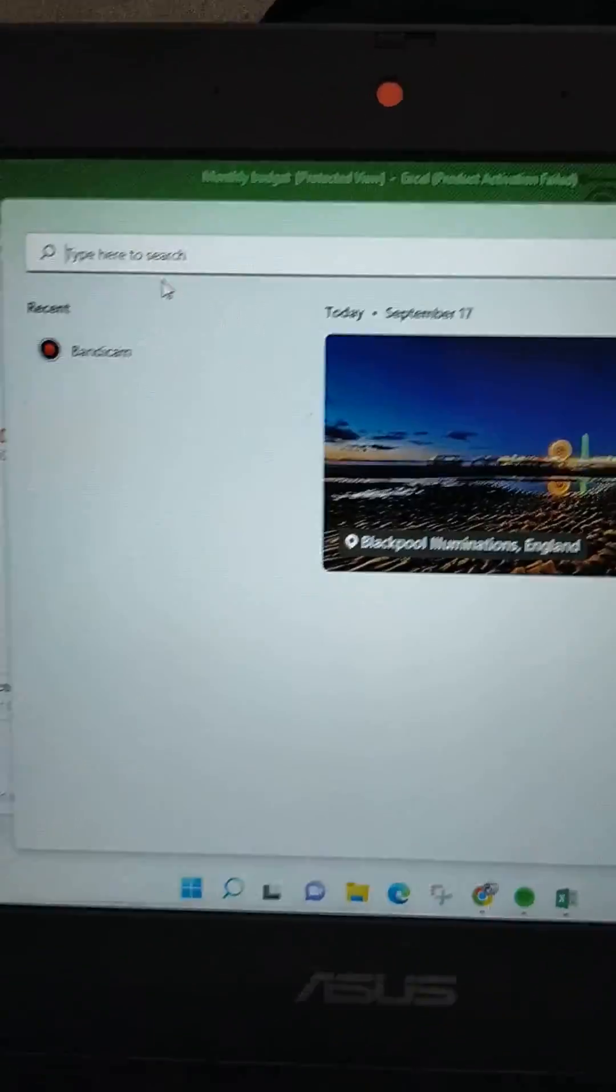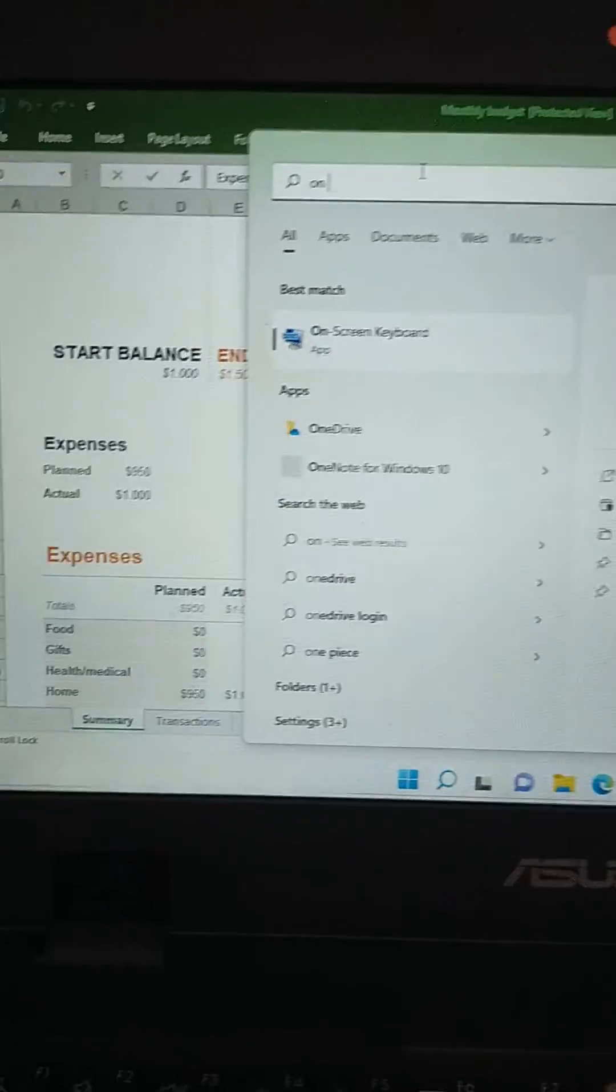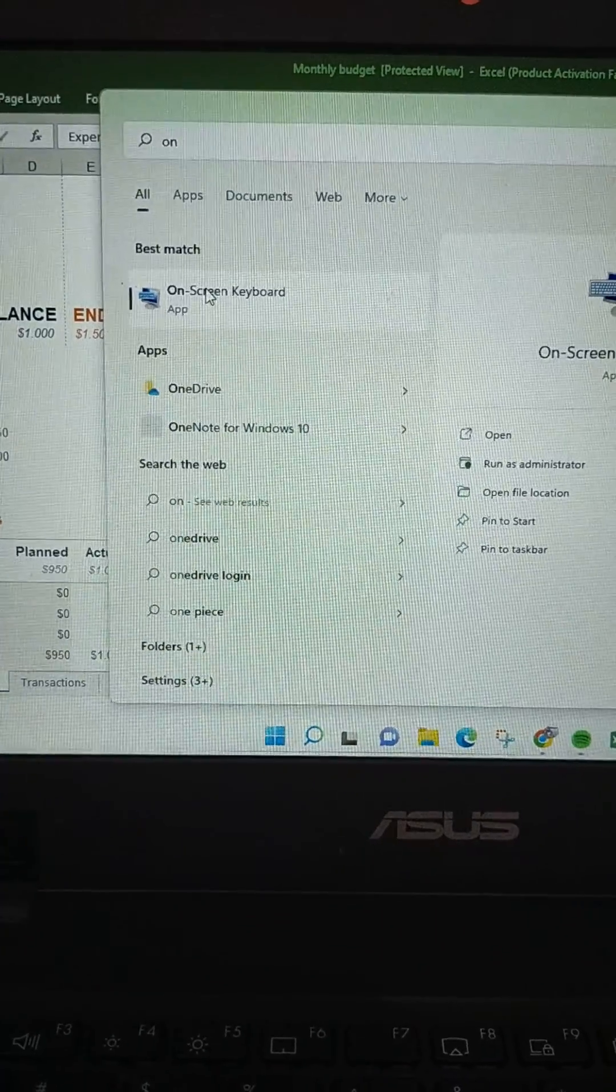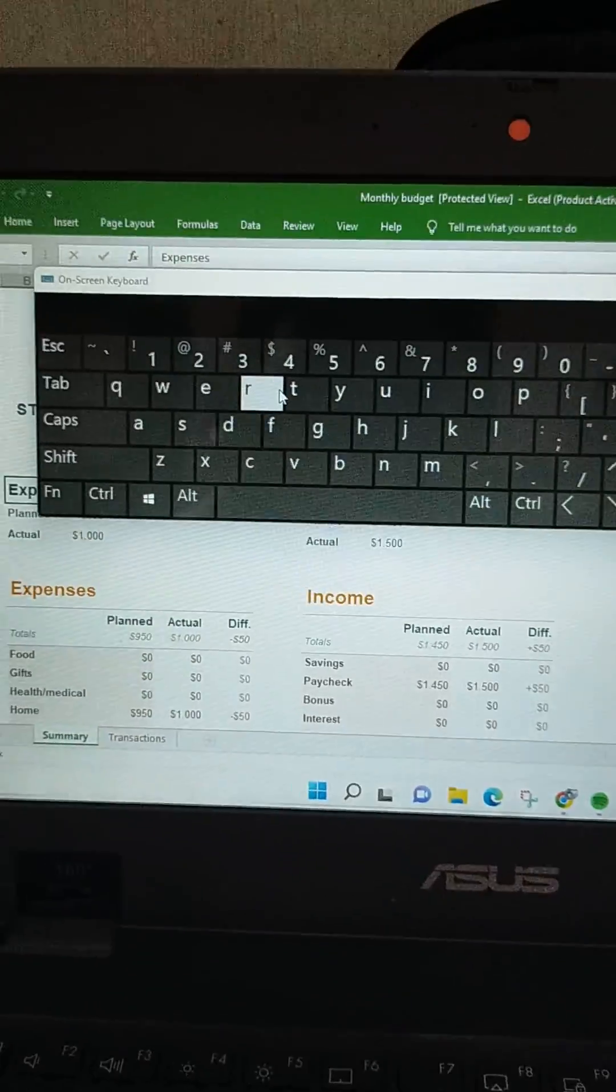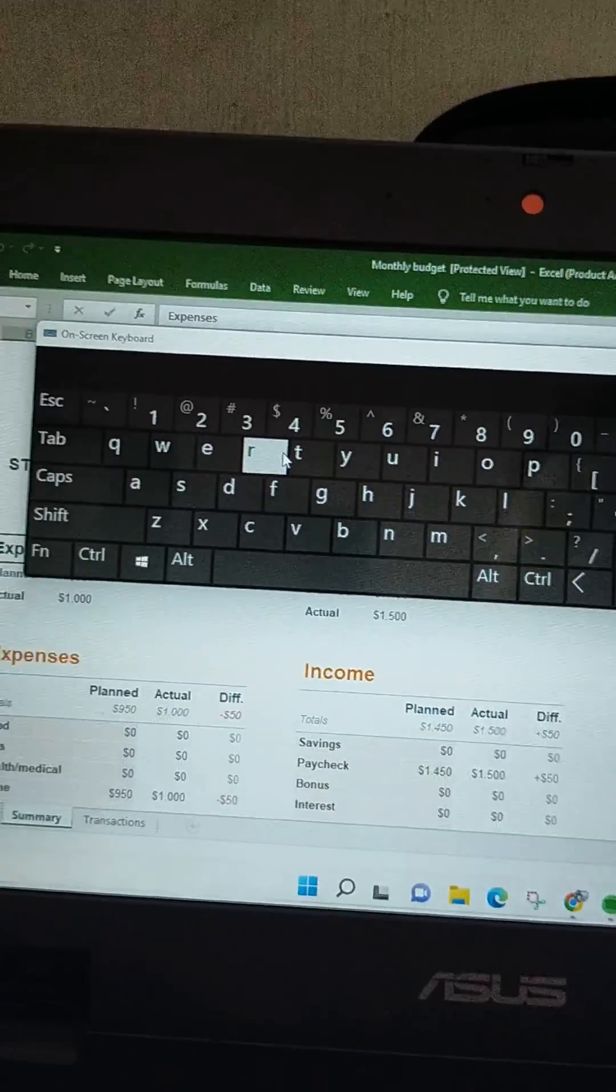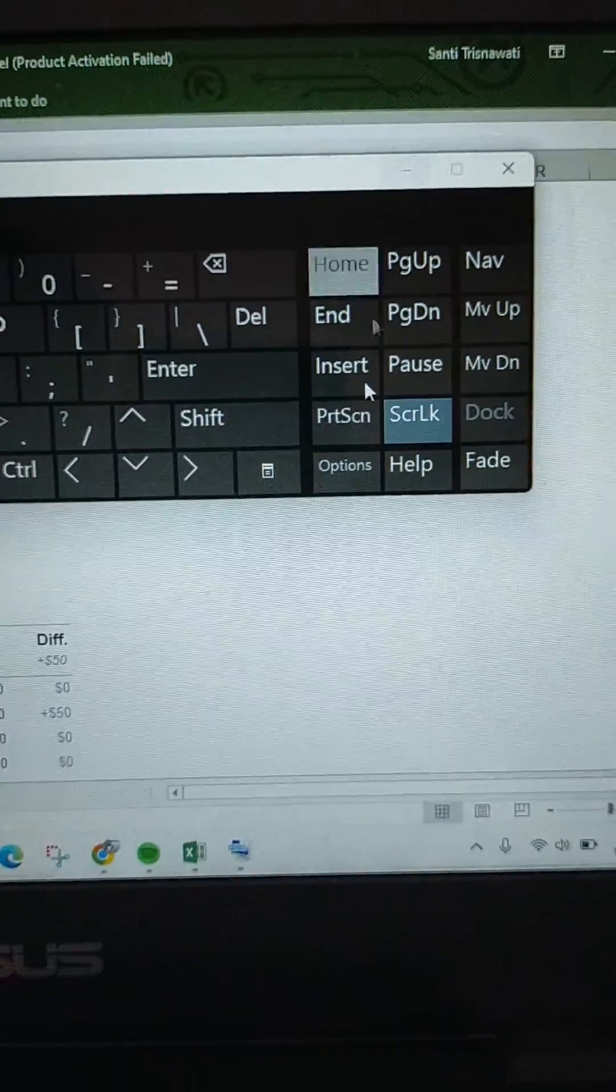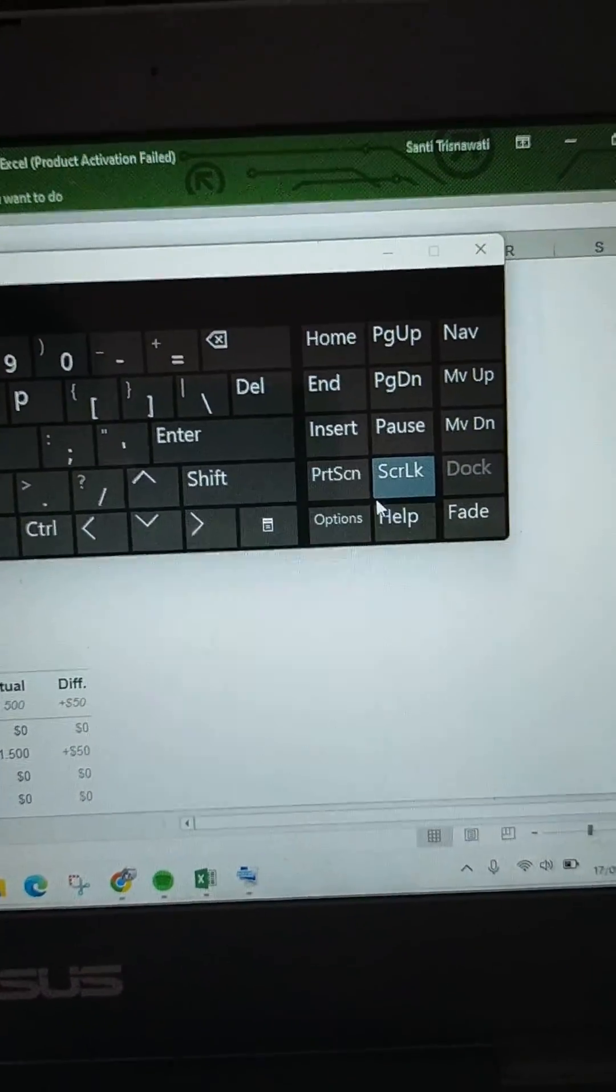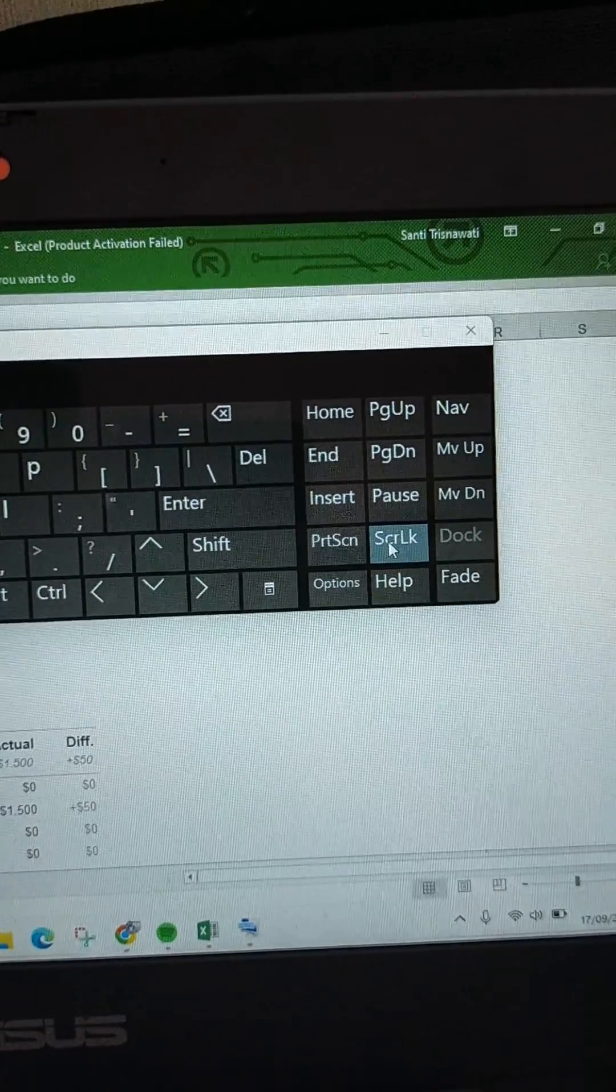Just type in 'on screen keyboard.' This one right here, just click on that. After that, the on-screen keyboard will show up like this, and then you can find in here that the scroll lock is activated. If you want to deactivate that, just click on this.